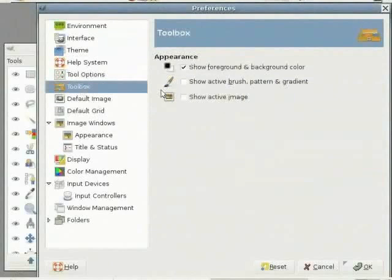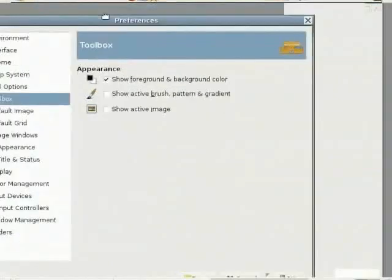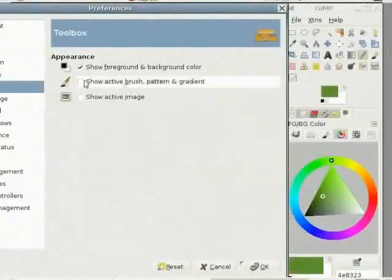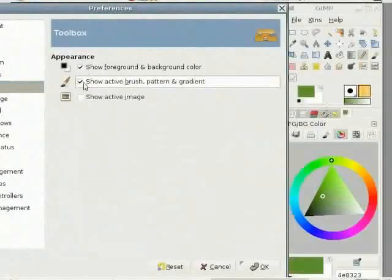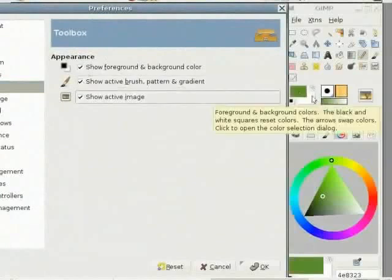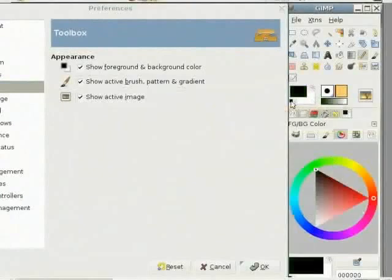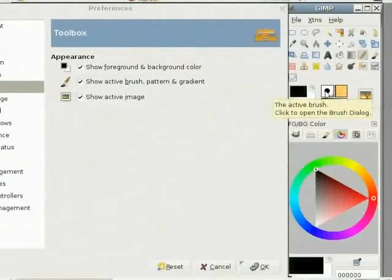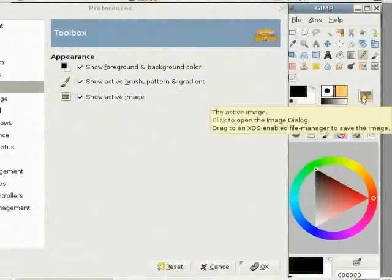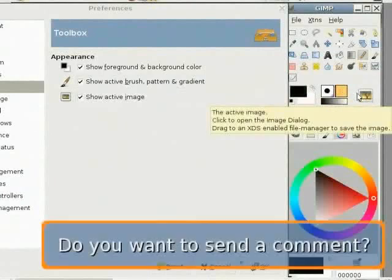Go to toolbox and either select if you want to have these options or deselect them. You can have colors which is a quick way to change the foreground and background color. You can get the brush and gradient tool. Here you can have a small image or the thumbnail of the active image.